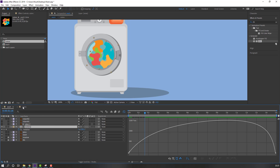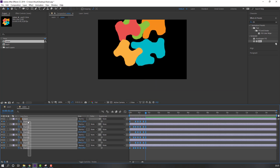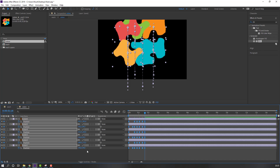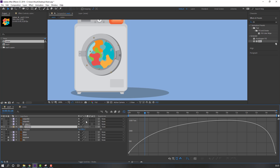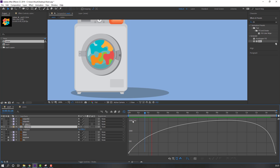Select all layers, click toggle switch, and click motion blur. Enable motion blur for this layer as well.